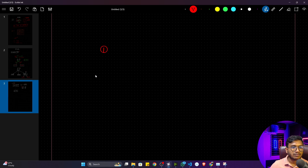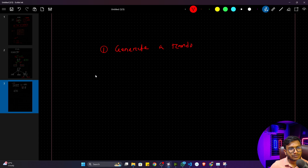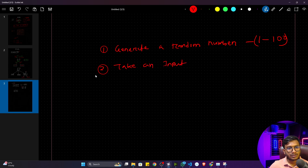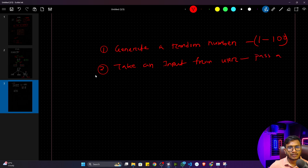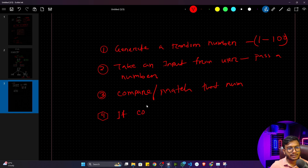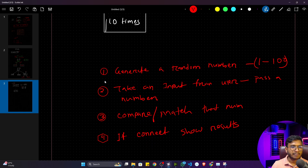Let's note down the functionalities we want to implement. First, it will generate a random number — between 1 and 100. Second, we need to take input from the user, where the user will pass a number. Third, we compare or match that number. Fourth, if correct, we show the result. These are the four functionalities we need to implement in this game.